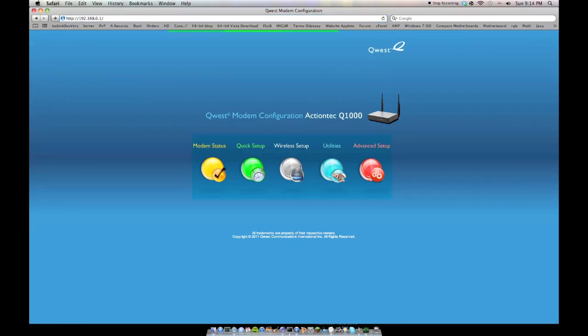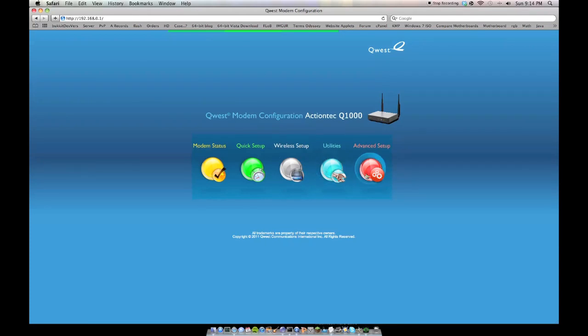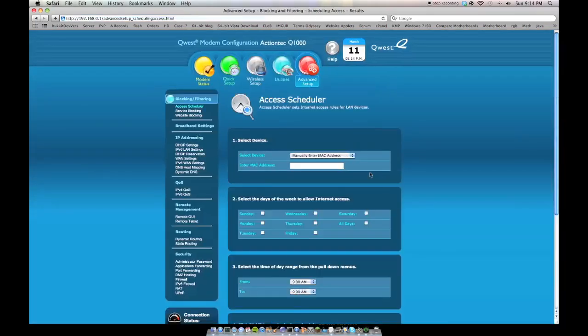This page should load. You might have a username and password, in which case you have to enter that in. In Safari anyway, it'll do a little pop down here. And you'll just go over to advanced setup,